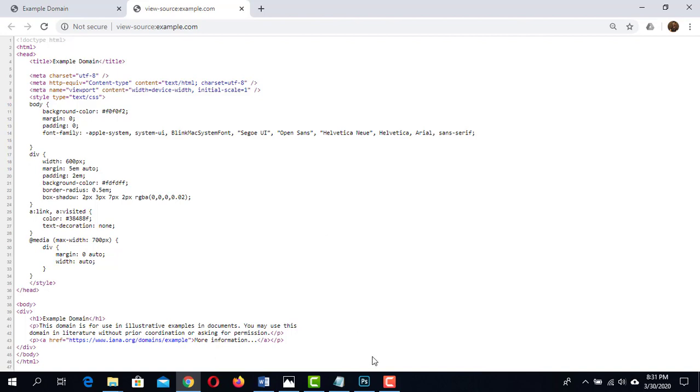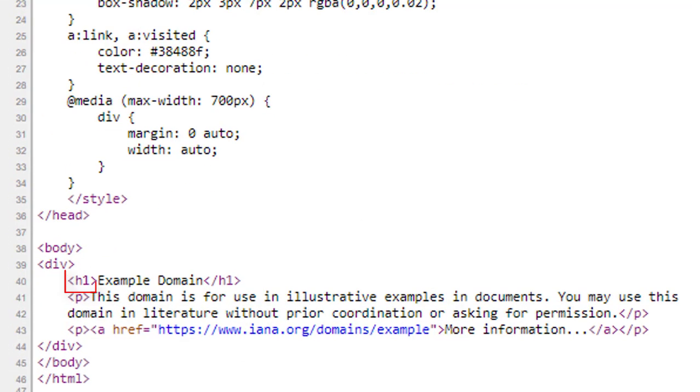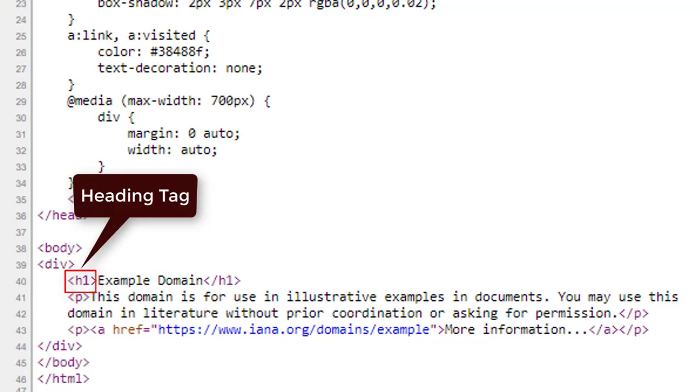At first, focus on h1 tag. The name of this tag is heading tag. After h1 tag, there is a text example domain.